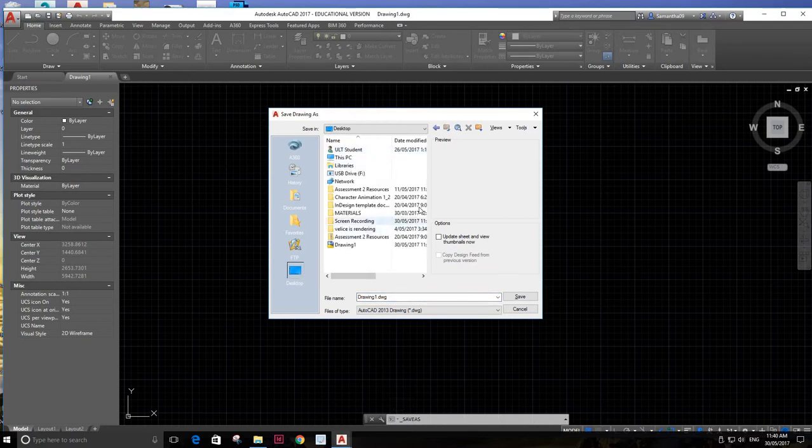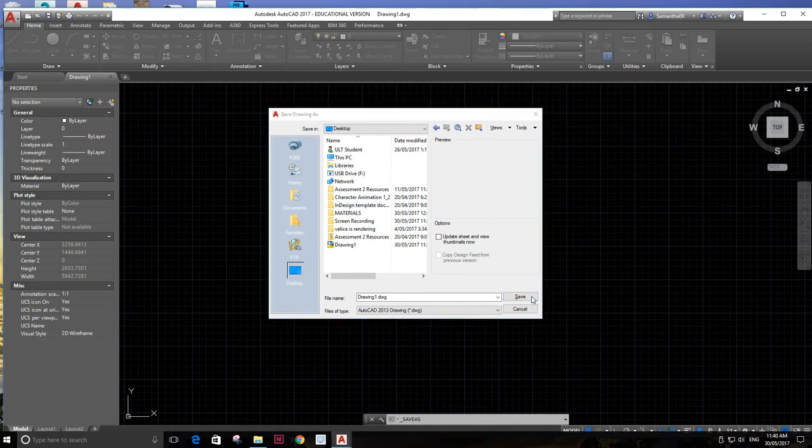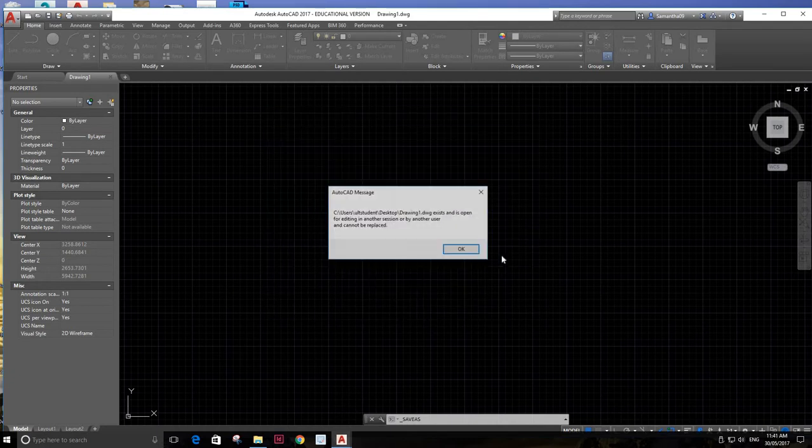You should have a file, you should be saving it in a file. Press save and yes.